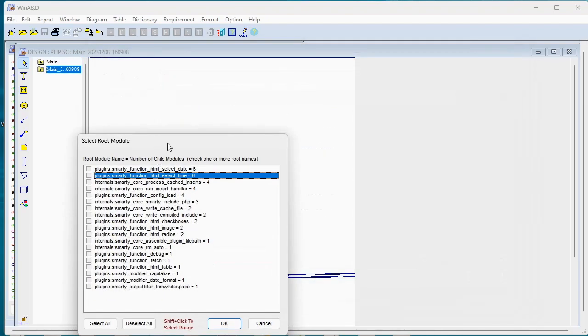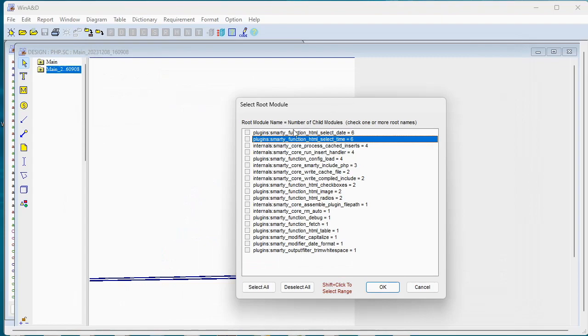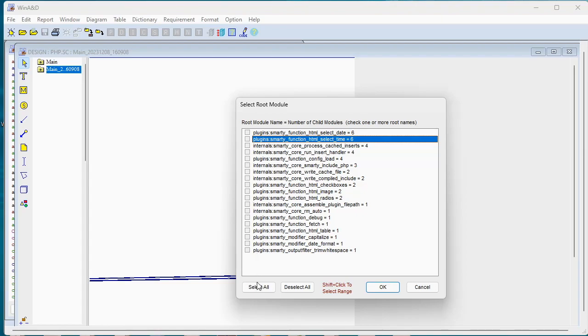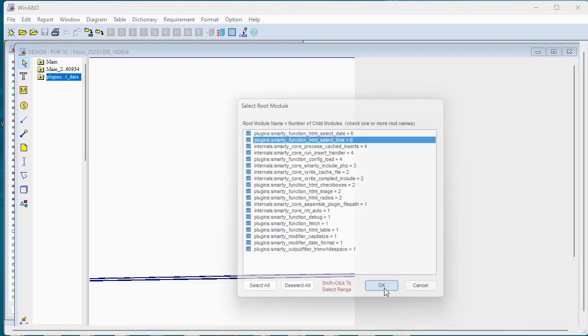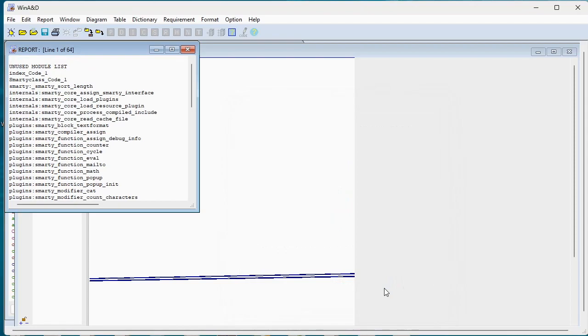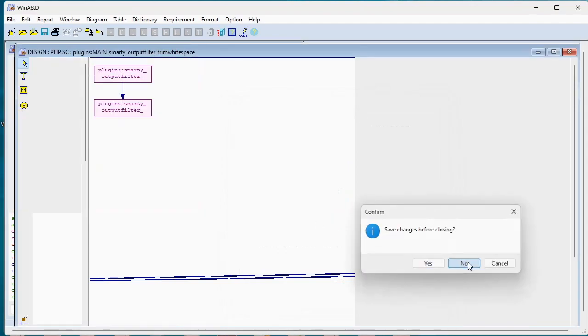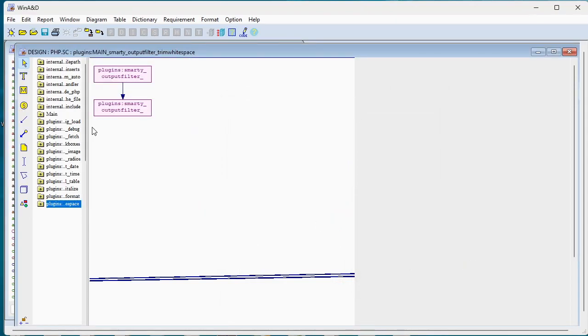And when we do that, the first step is since we set the checkbox to prompt us for the name of our root modules, it identified all these different root modules as the potential top of a tree of function calls. Let's just go ahead and select them all. Click OK. It'll take a moment. And at the end of the process, we should have a set of diagrams.